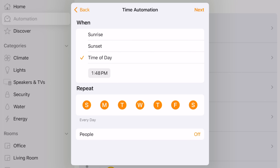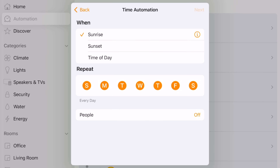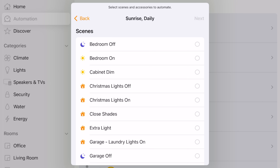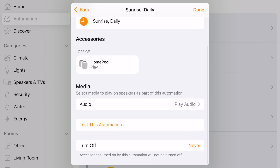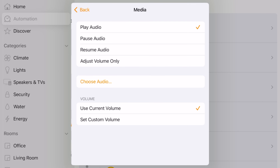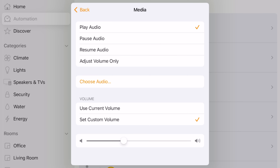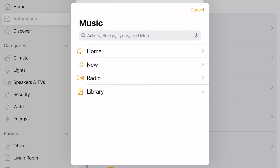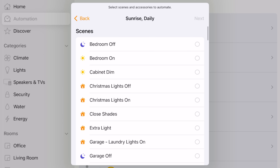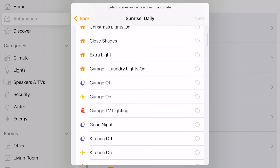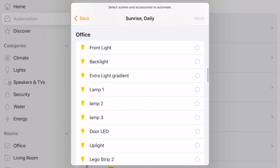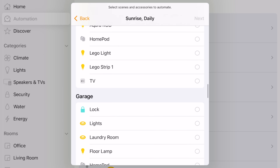The actions that can be taken with automations include being able to control your HomePods for music, audio, and volume. You can trigger different scenes and you can control your different smart devices.